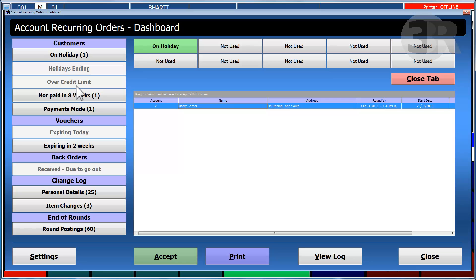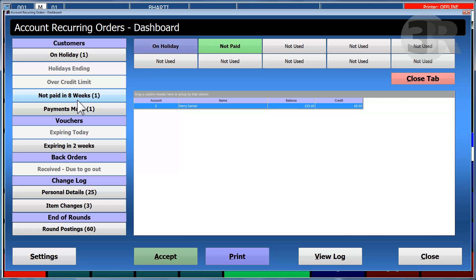All customers that are exceeding their set credit limit, all customers that have not paid in 8 weeks, and payments that have been made are displayed.